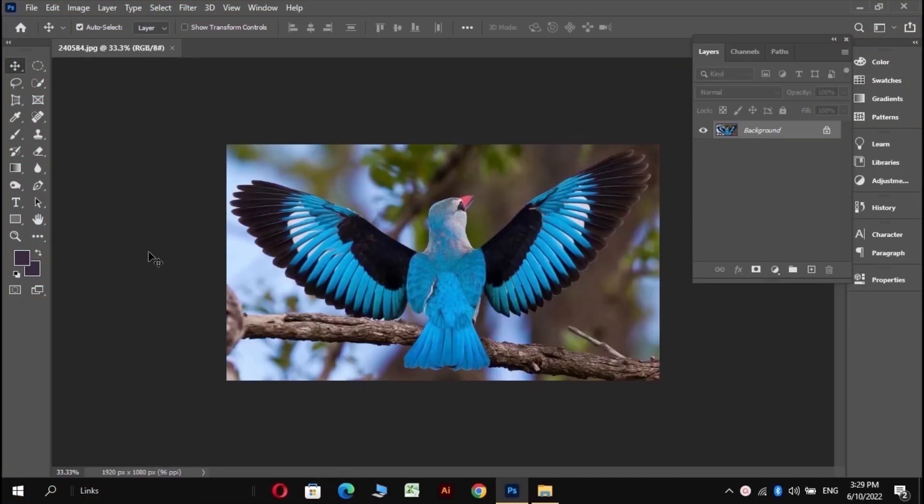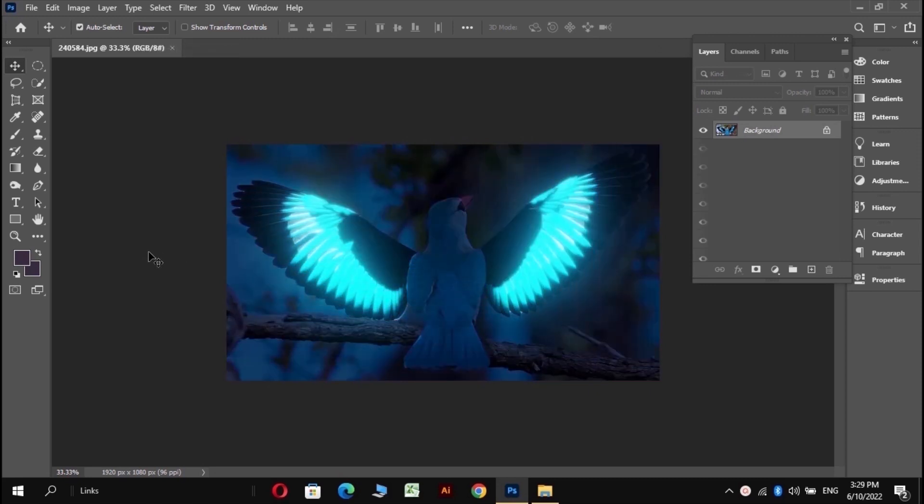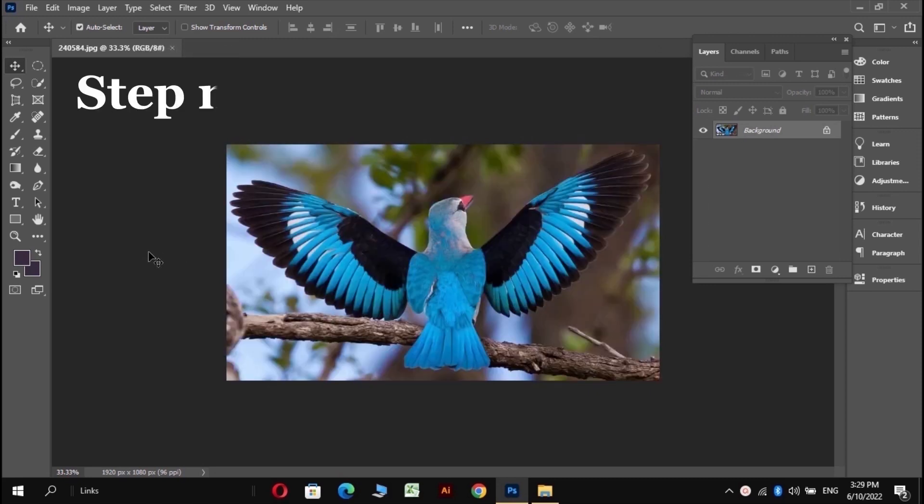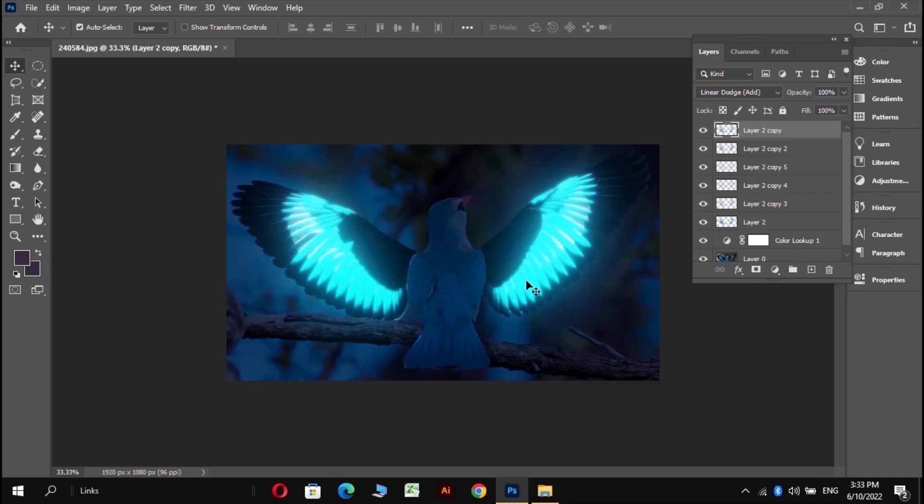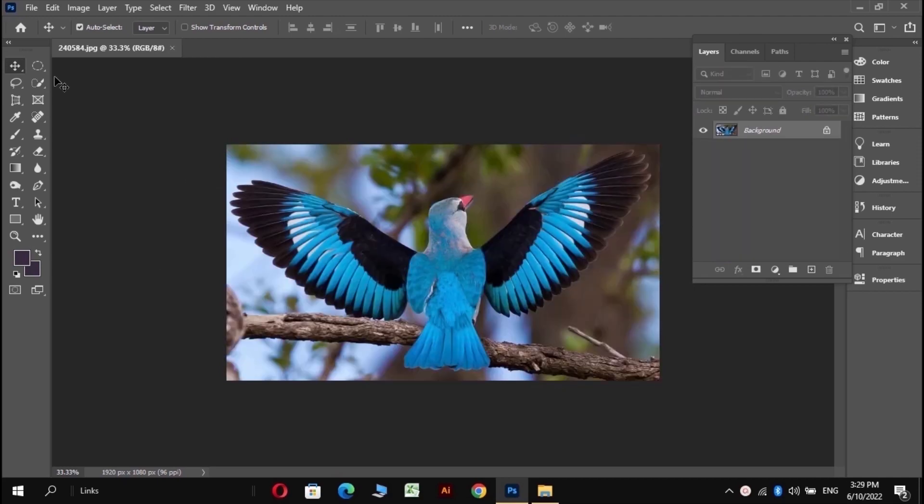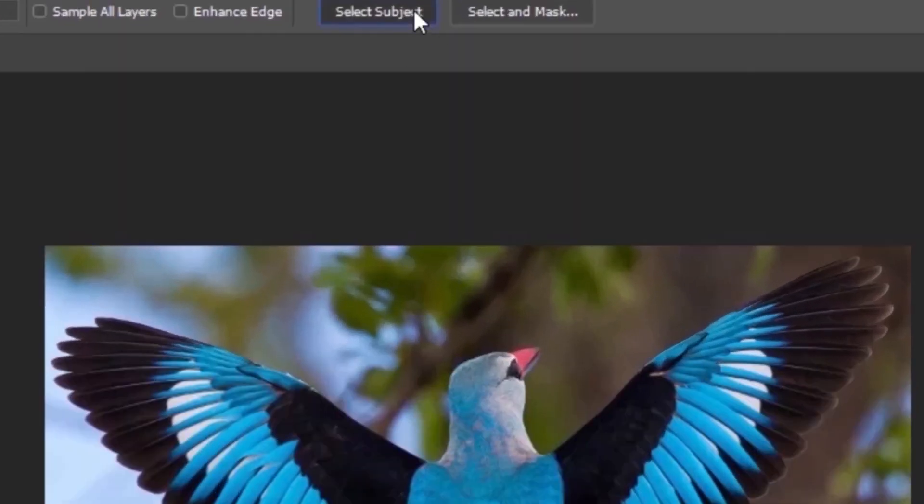Let's start with a simple example which we are going to convert into this in 3 steps. Step number 1: select the area in which you want to add glow. In this example, we are going to add glow in its blue feathers. So just select that area.